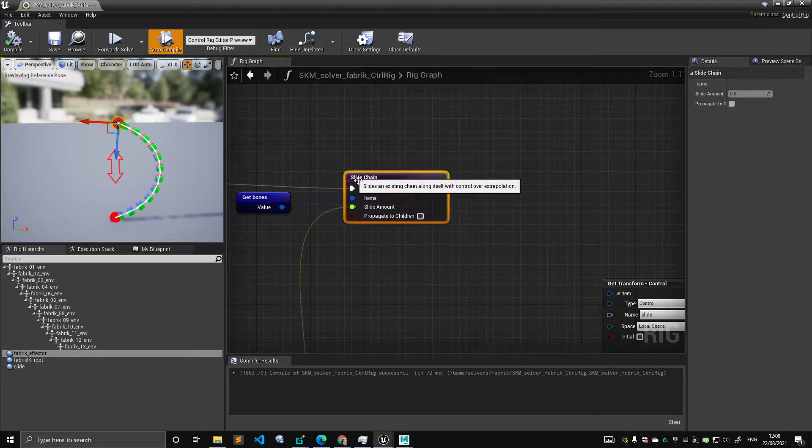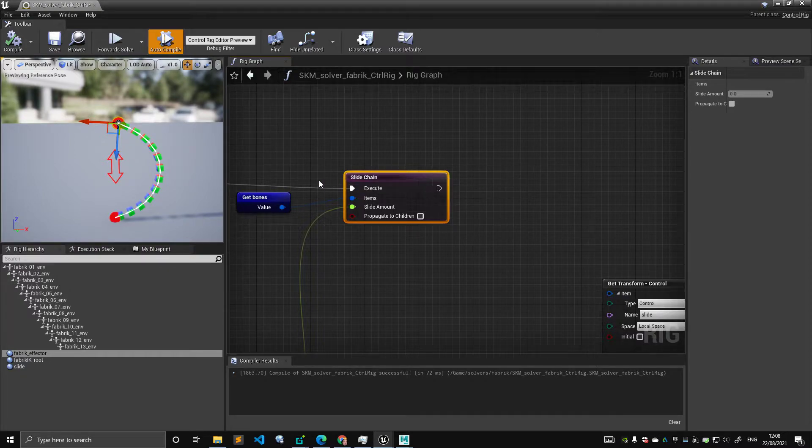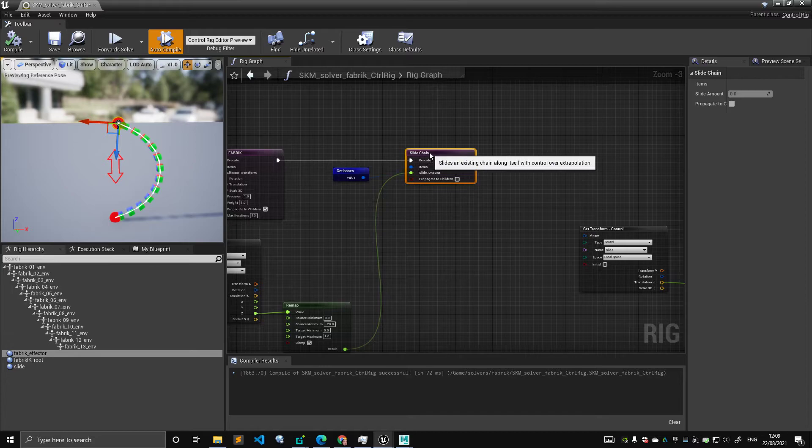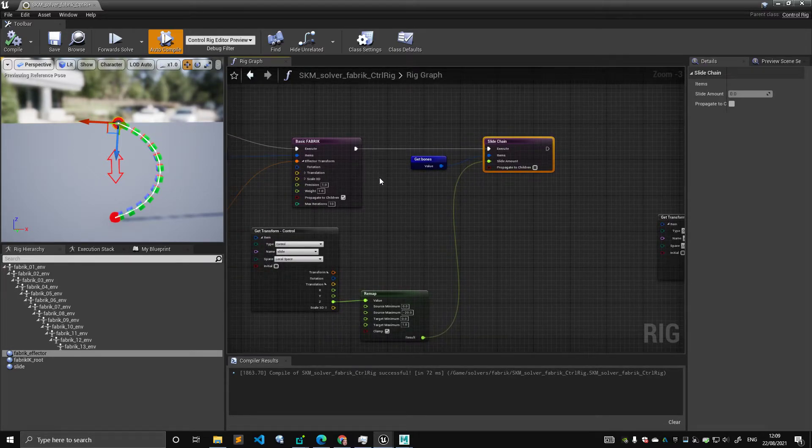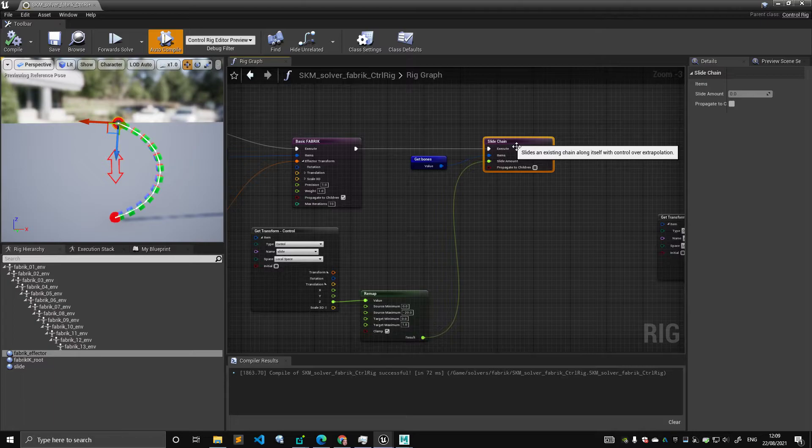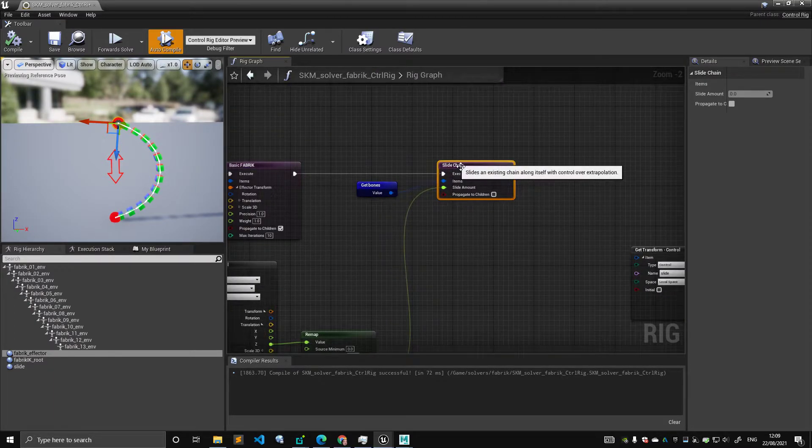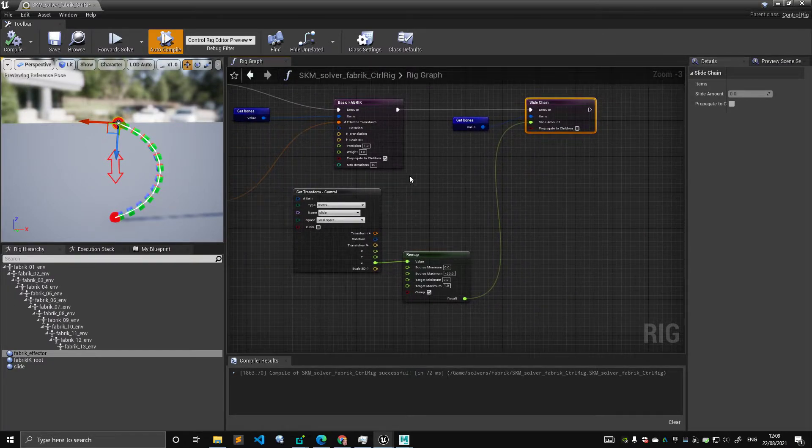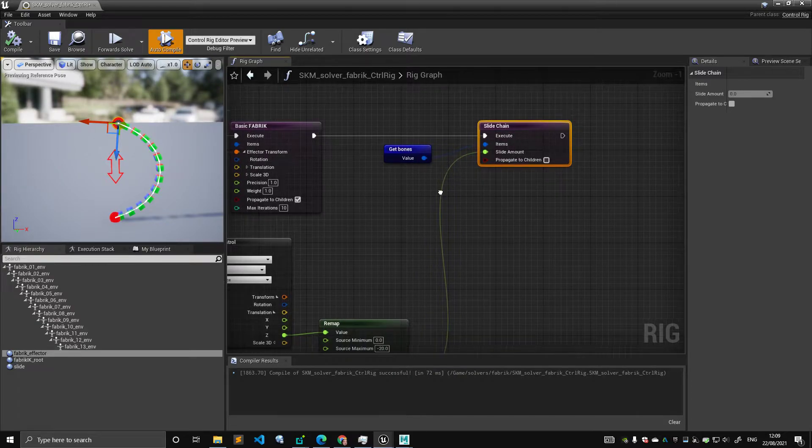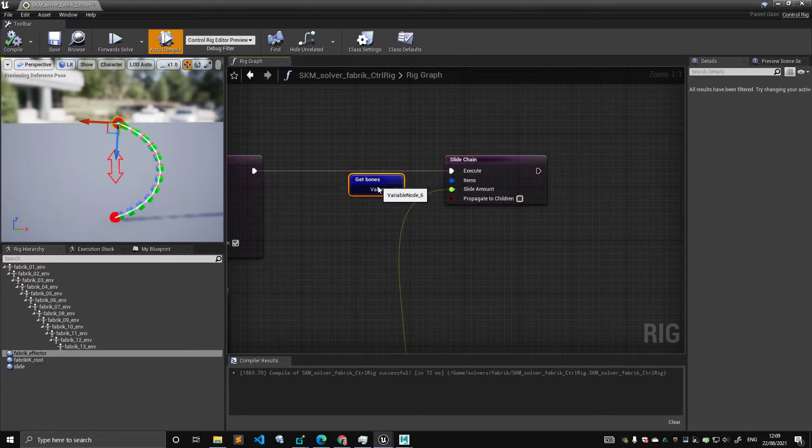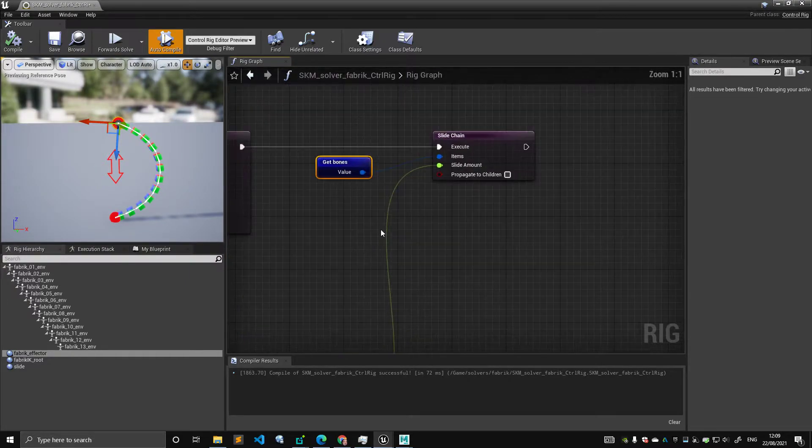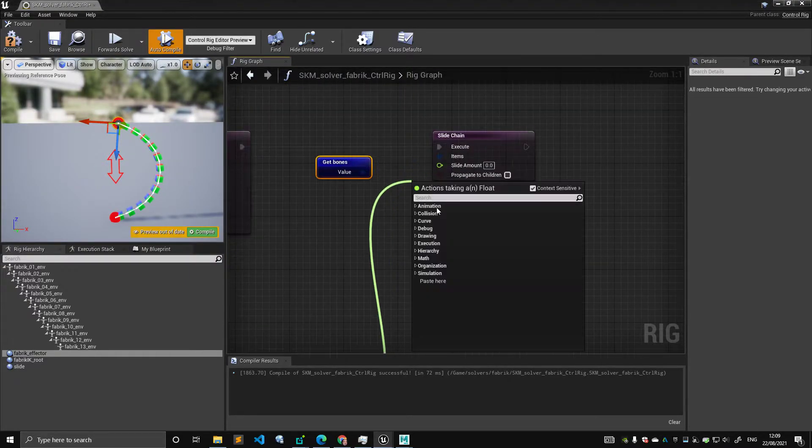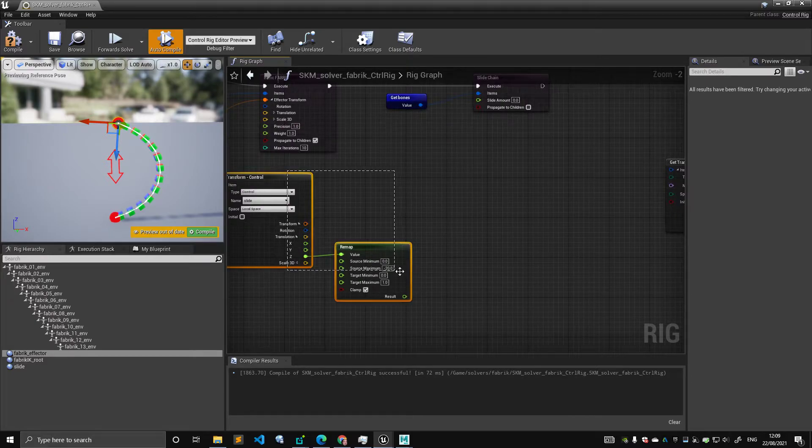Slidechain node says: slide an existing chain along itself with control over extrapolation. So, this is something that, if you were to do the effect that we're going to see in a minute in a DCC application, this will take a lot of nodes to compute. Or, you have to write a custom C++ node. So, this slidechain takes a chain - and this is my chain. And then, it takes a slide amount.